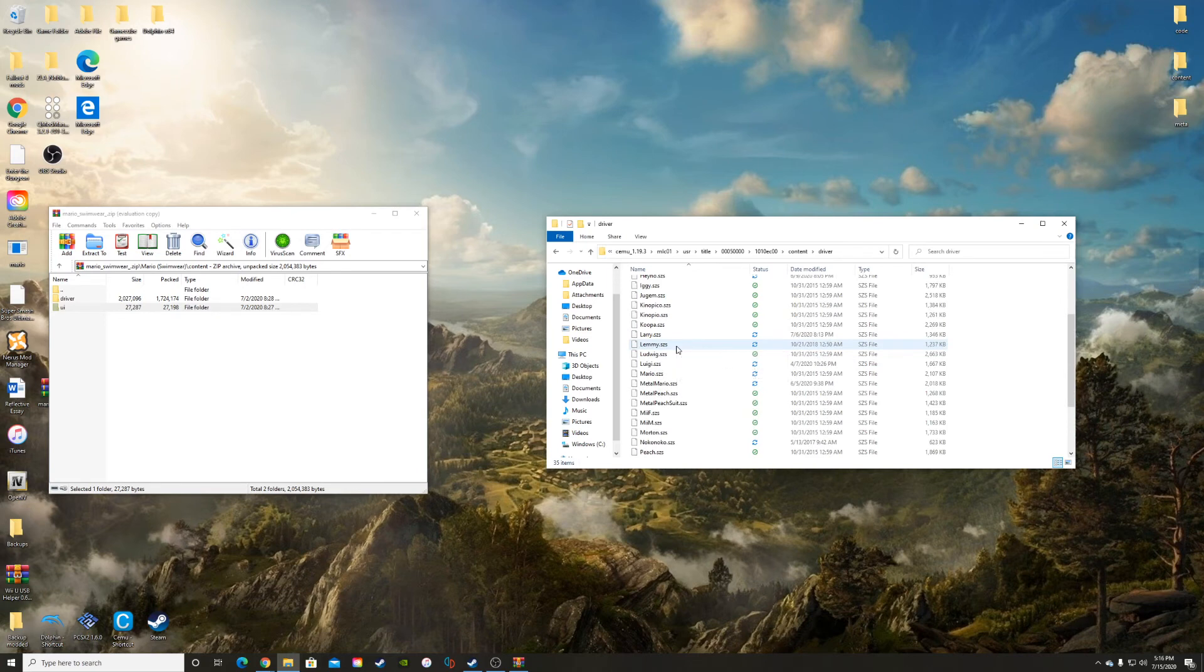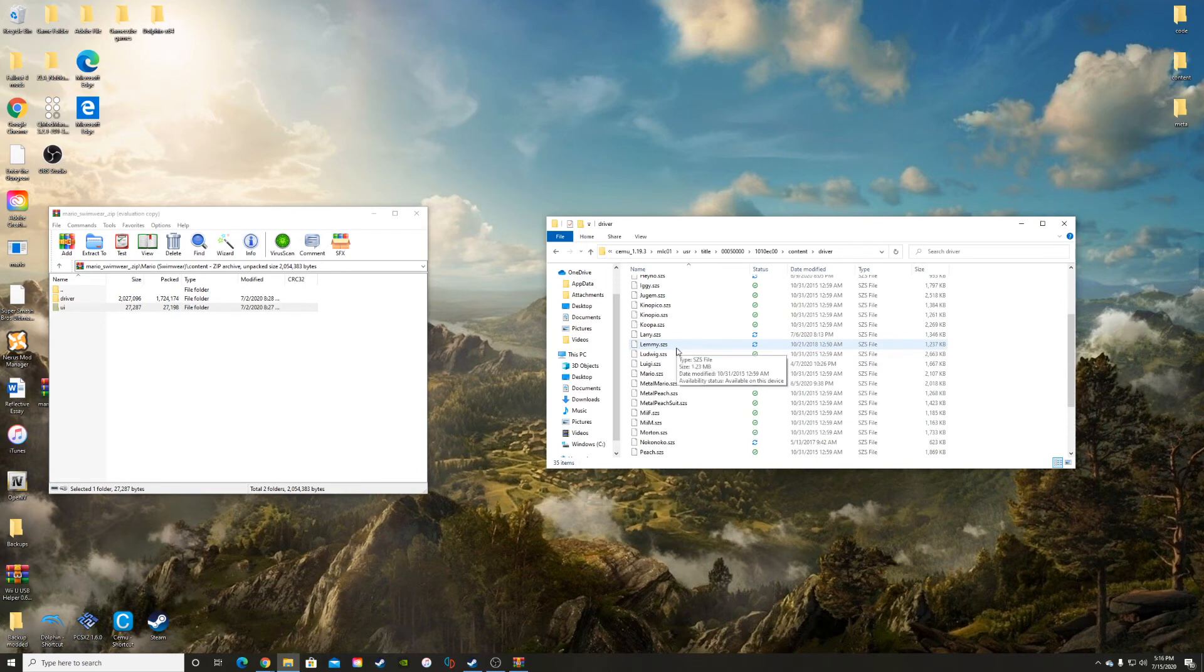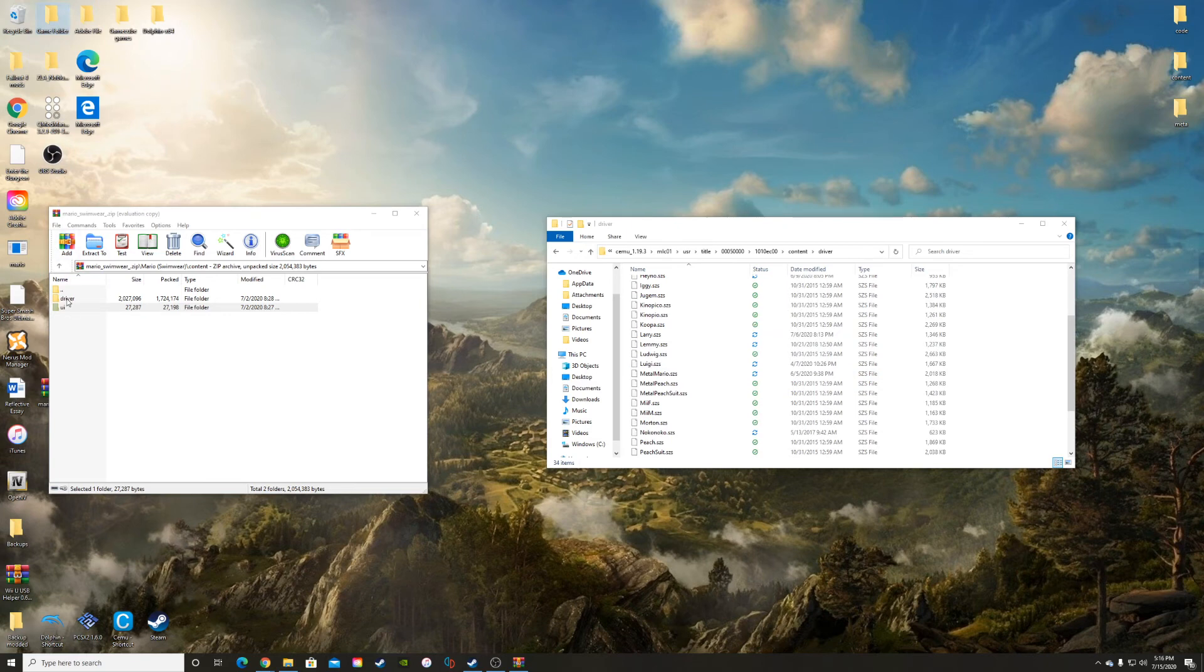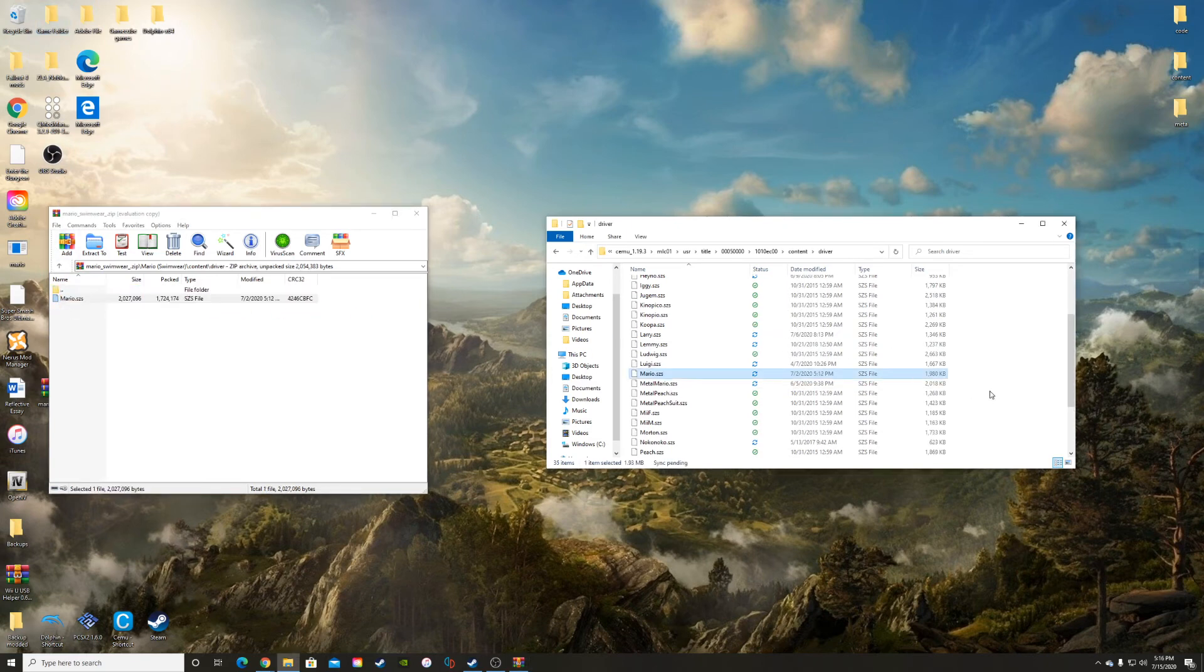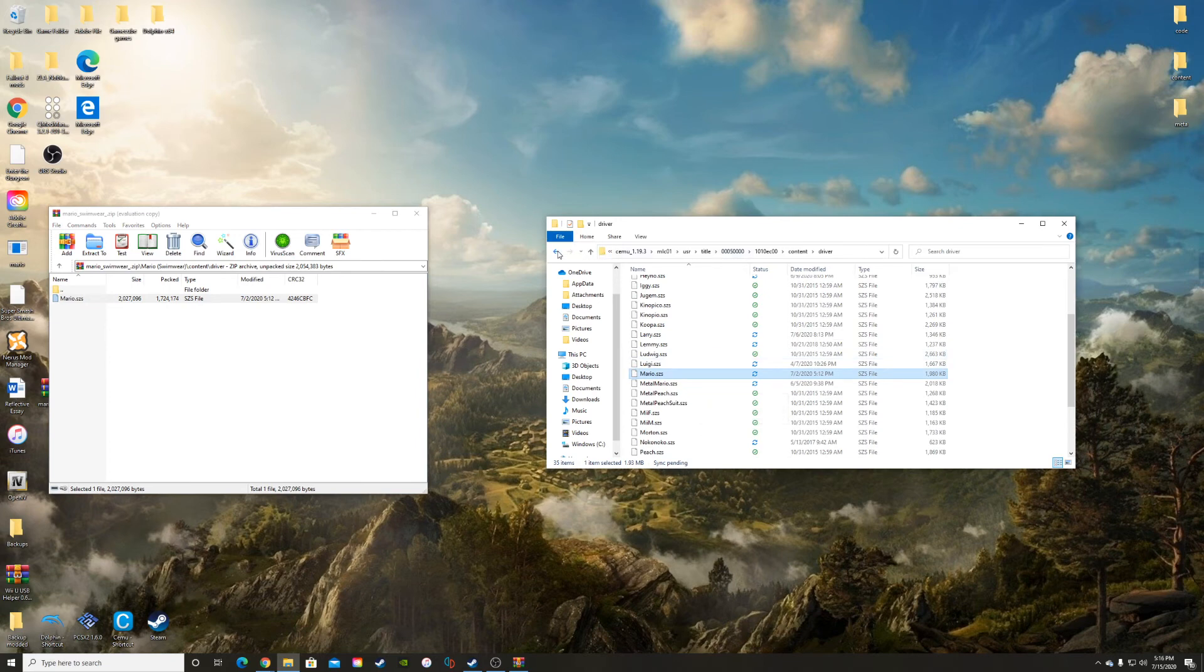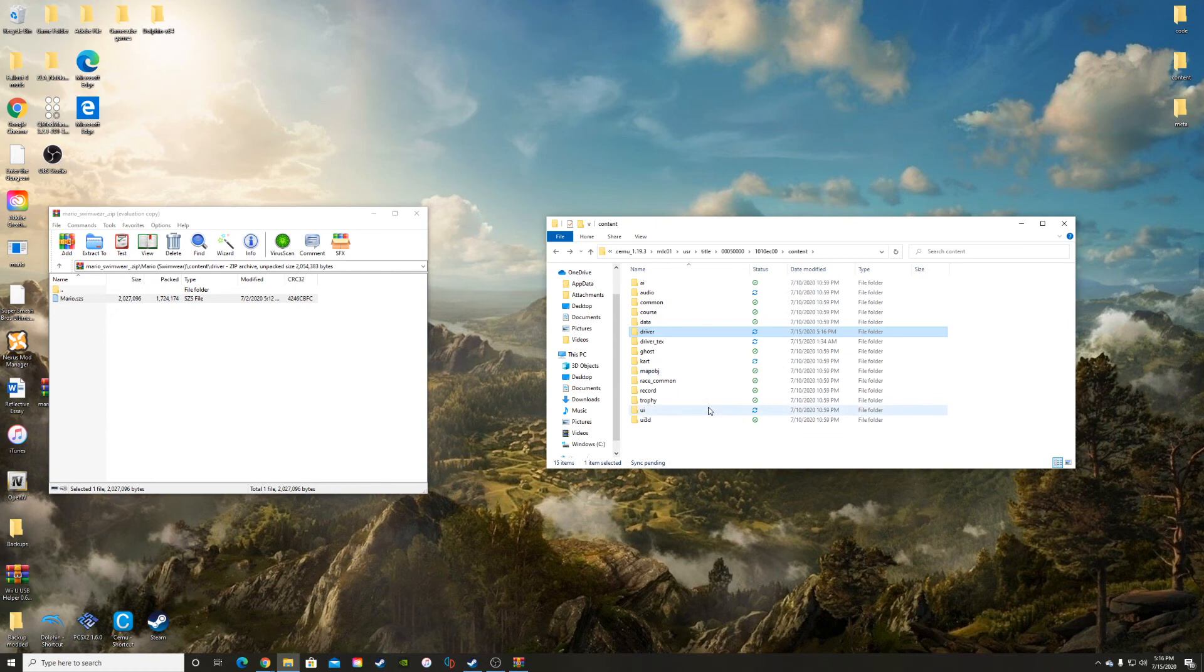Go into your driver and we're going to do the same thing that we did in the Mario folder. Take the Mario, drag it out, take the new one, drag it in. And once you've done that, it should work. You should have your swimwear Mario.